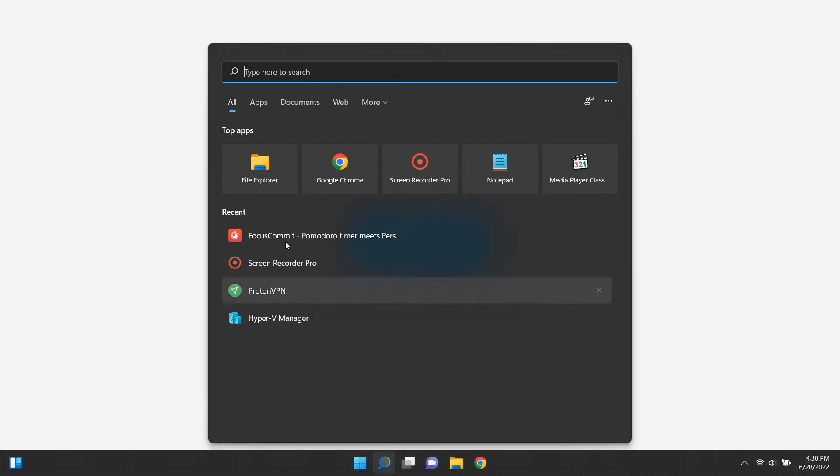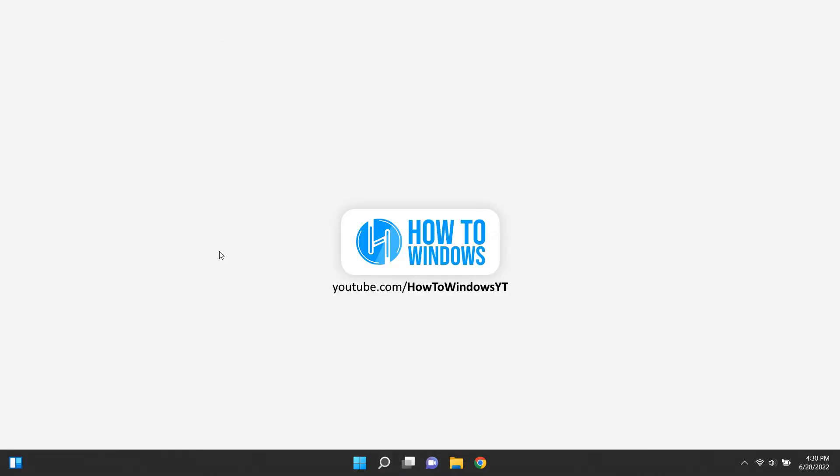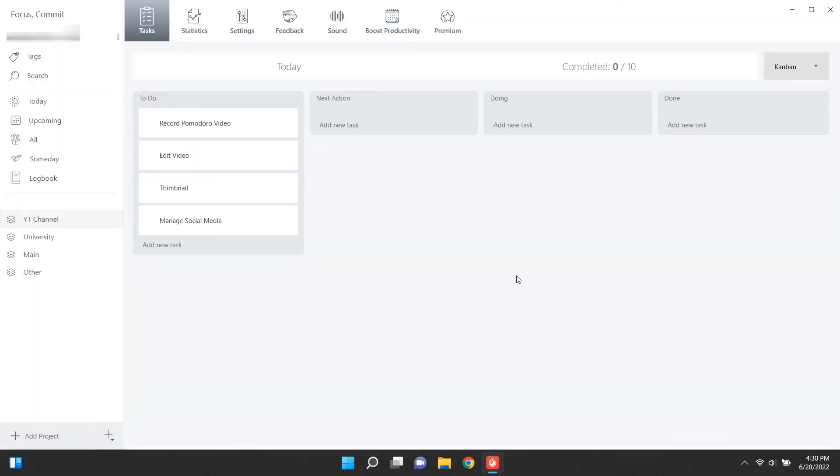So let's open the app. I've already downloaded it. Okay, this is the first look of our Pomodoro app. This is not only a Pomodoro timer, also a very good to-do list app. That's something I really love.